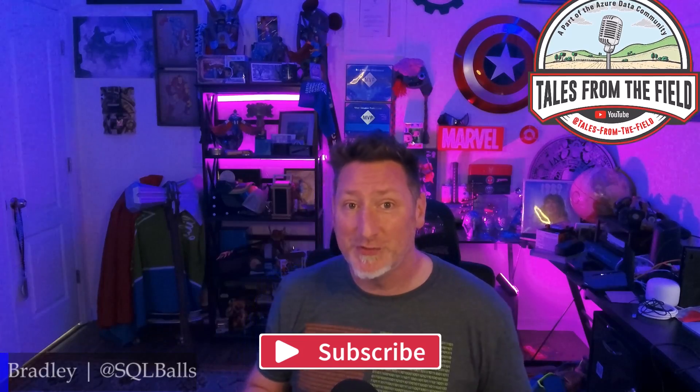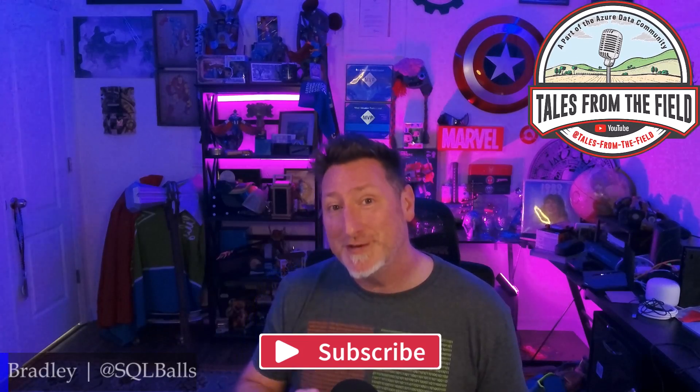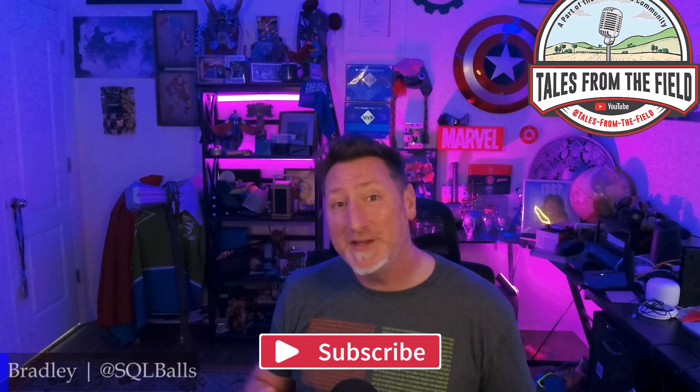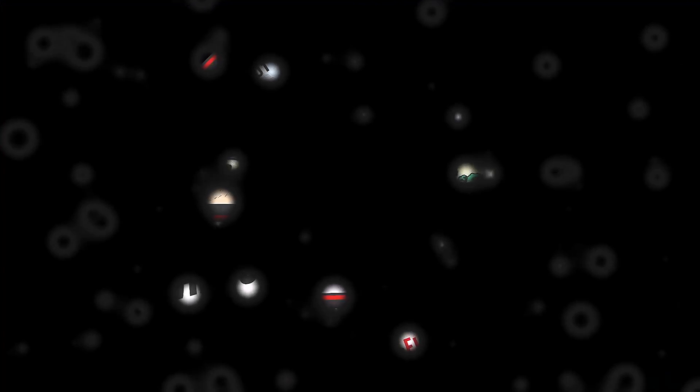Thank you so much for joining us on Tales from the Field, and Vivek, thank you for your question. Take care of each other and be good out there. Bye bye.